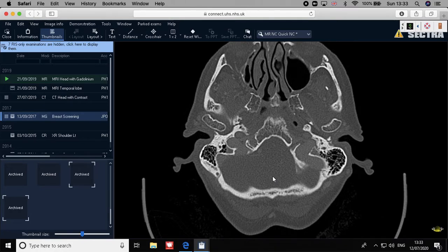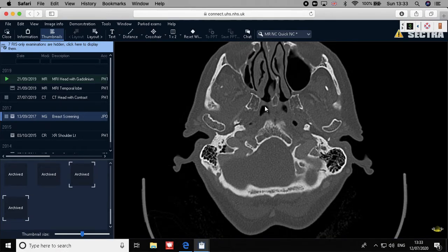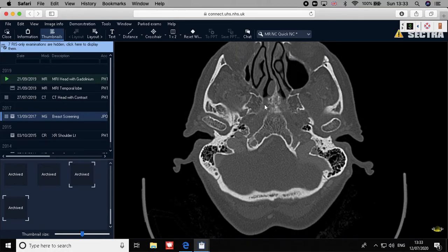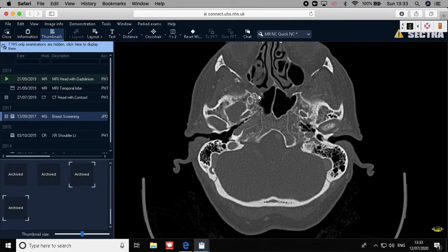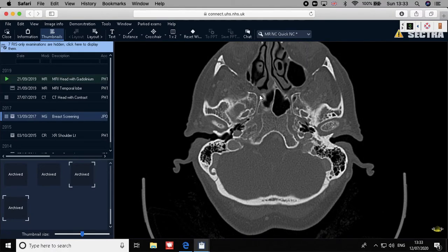We were talking about the sphenopalatine fossa, and the PPF — we are going to discuss it in more detail. I want you to familiarize yourself with the region between the posterior maxilla or within the palatine bone as well as the sphenoid. The pterygopalatine fossa is a very important landmark within the head and neck. I will tell you that the PPF is a roundabout of the head and neck. It has seven connections with different parts of the head and neck.